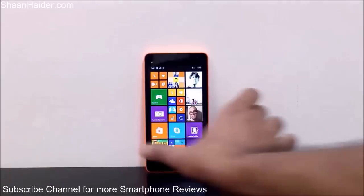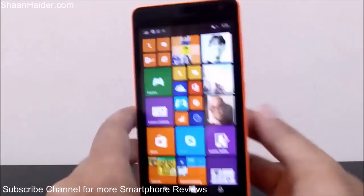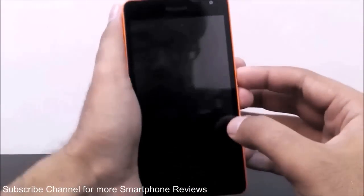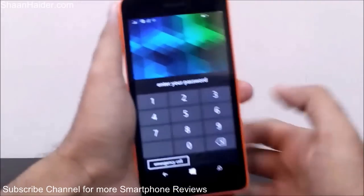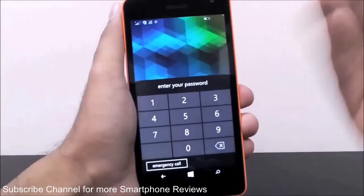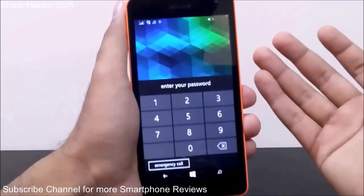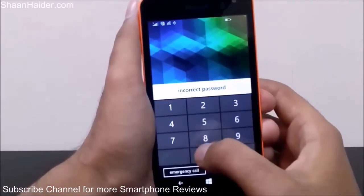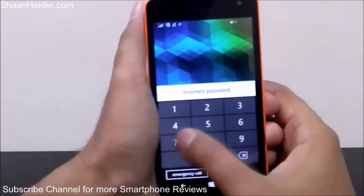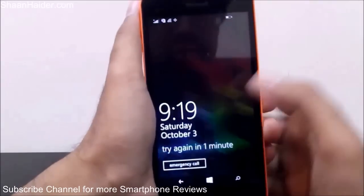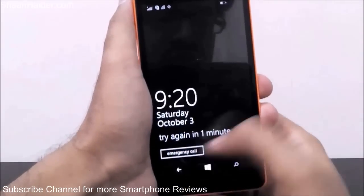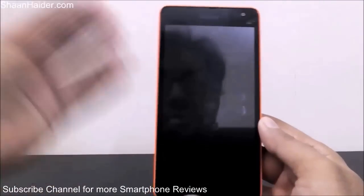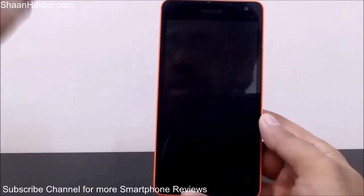For example, this is my Lumia 535. Let's consider that I have locked the device using a PIN and to access the device once again I need to use that PIN, but I don't remember it anymore. When I'm trying to access the device it's asking for the PIN password — showing incorrect password — and after some time it's not even letting me try, showing 'try again in one minute' because it's detecting that I don't know the password.